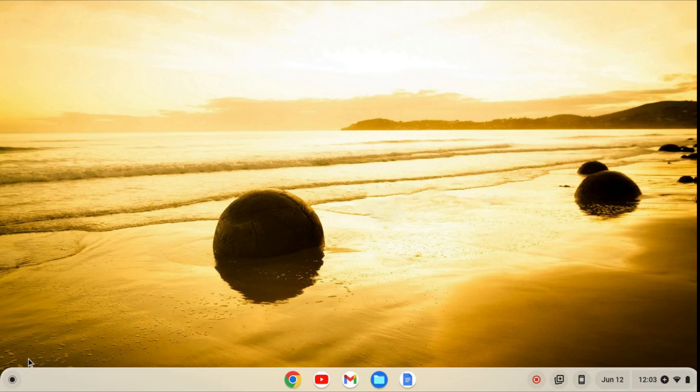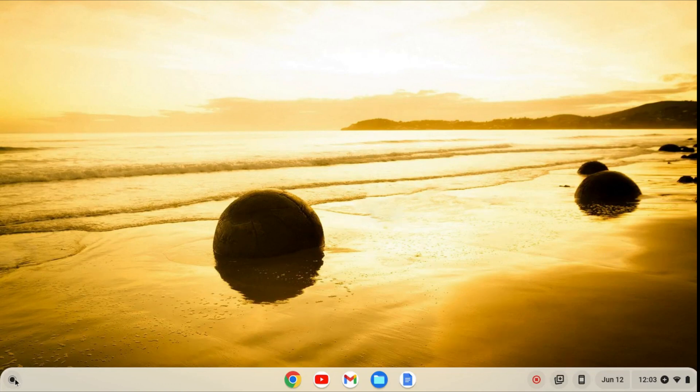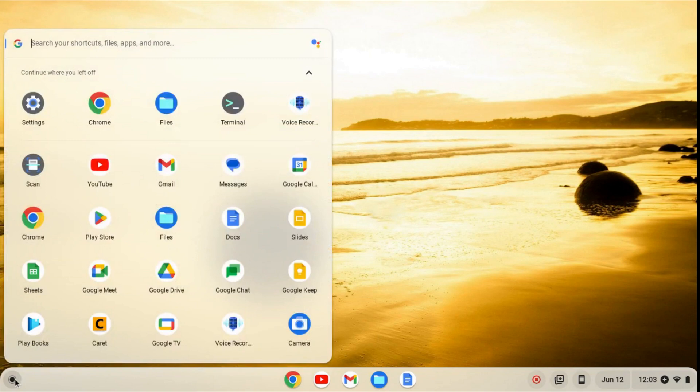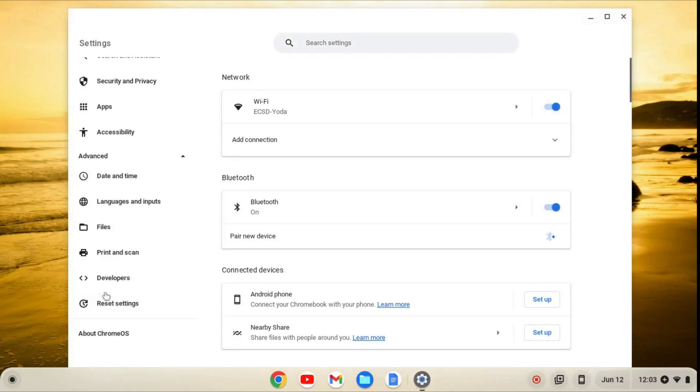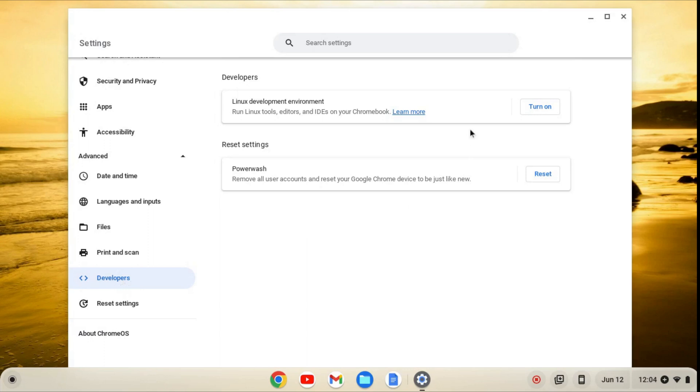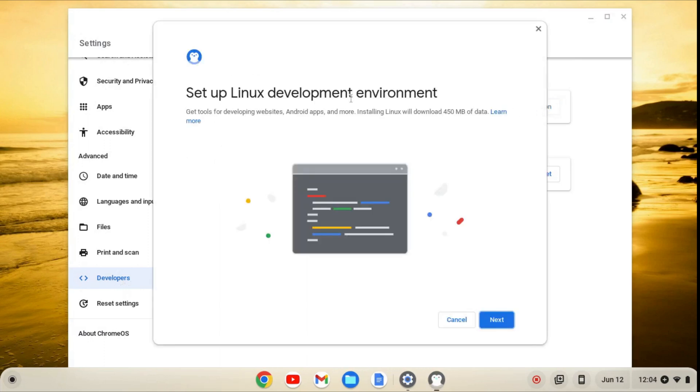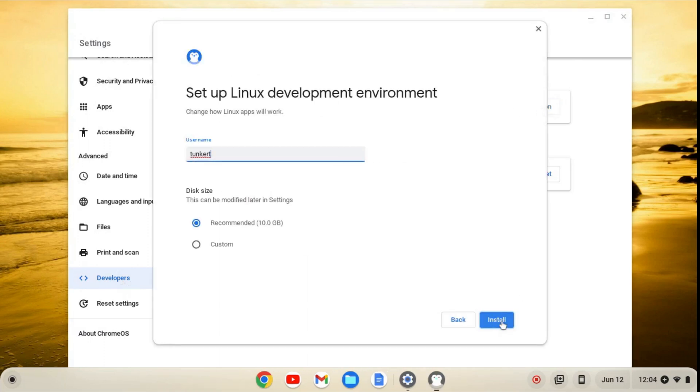So the first thing we want to do is enable the Linux development environment. We can go over to the launcher here, and to enable the Linux development environment, we'll find our settings, and on the left-hand side of our settings, we'll go to advanced. From here, we'll click on developers, and then turn on, and then next, and install.